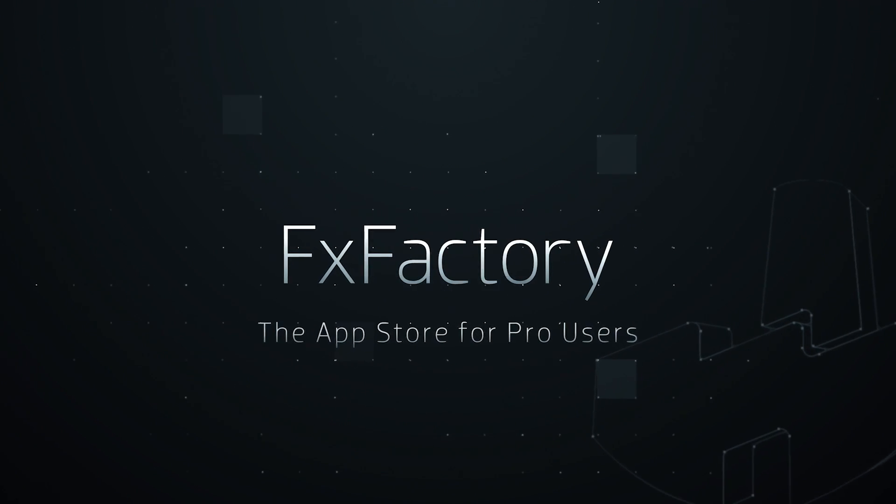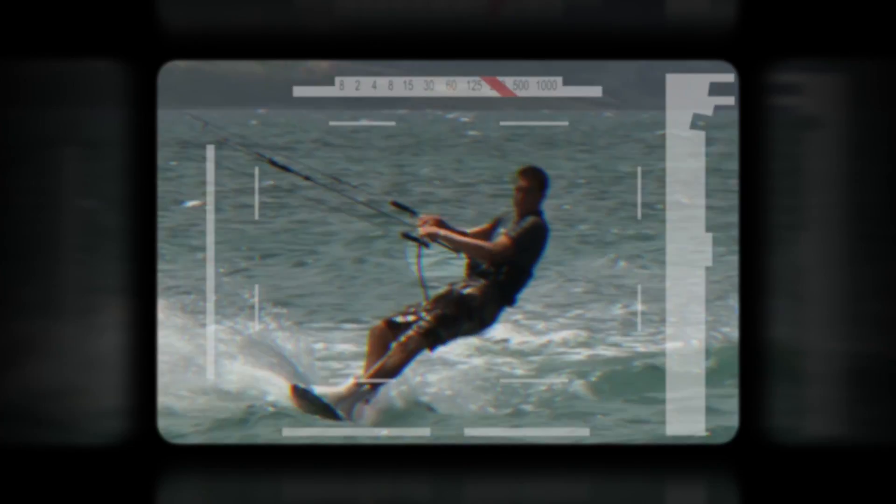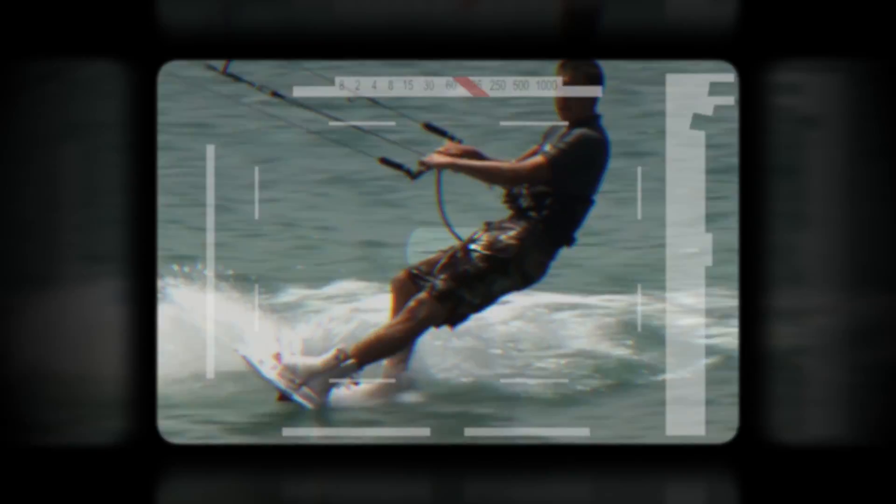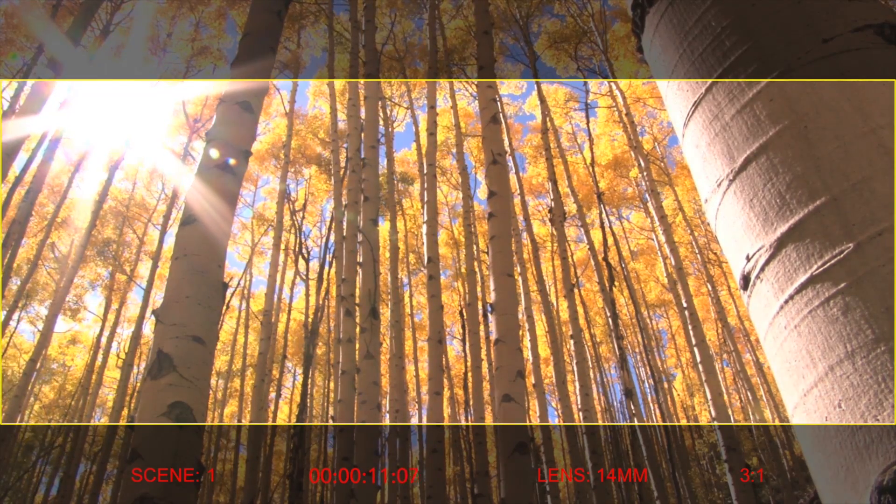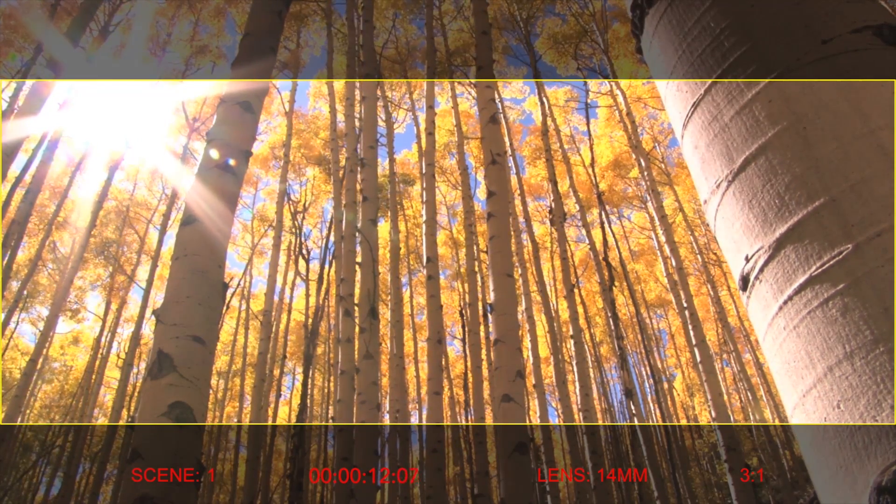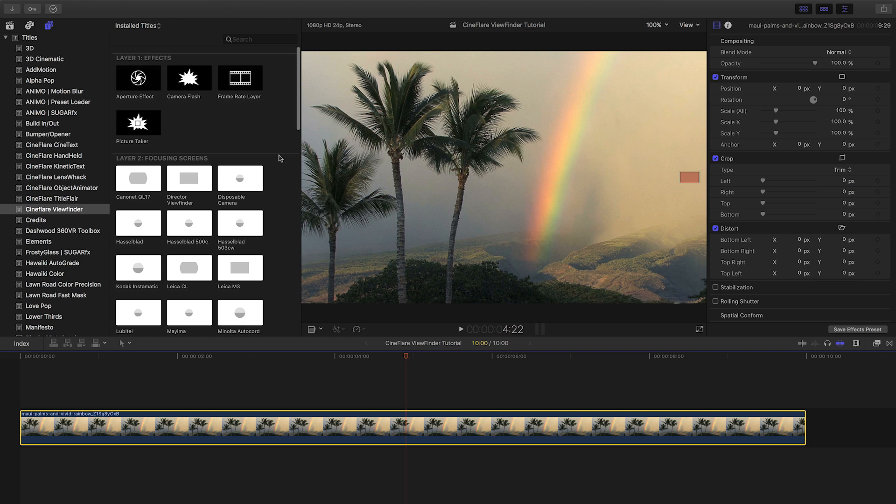In this tutorial, I'd like to show you Viewfinder from Cineflare. Viewfinder is an extensive set of camera viewfinder overlays for your footage. Viewfinder was created exclusively for Final Cut Pro X.